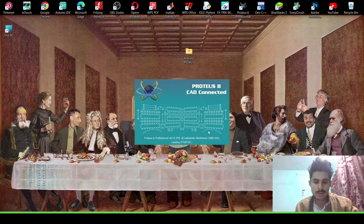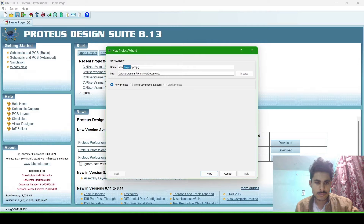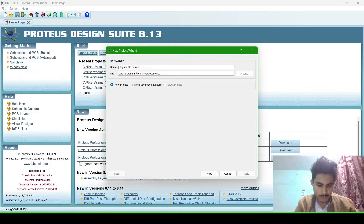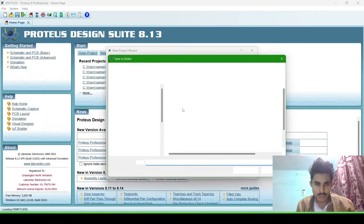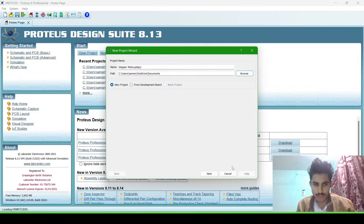Open the Proteus software. Now create a new project and name it 'stepper motor'. Choose where you want to save it — I am saving it in the Proteus file.